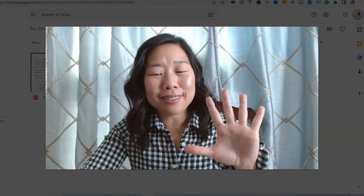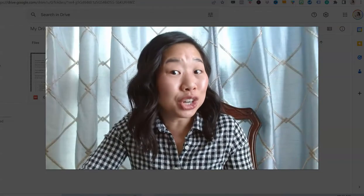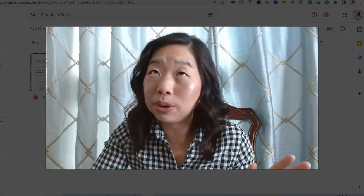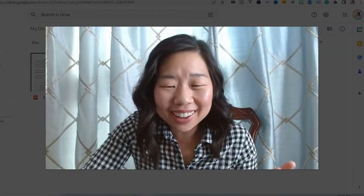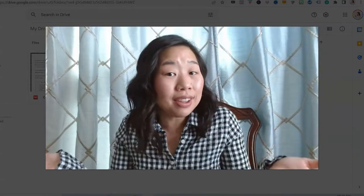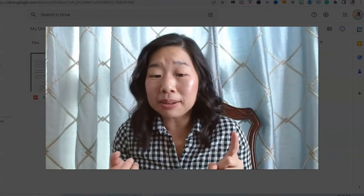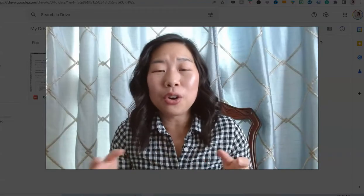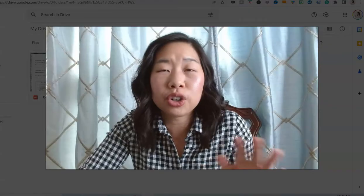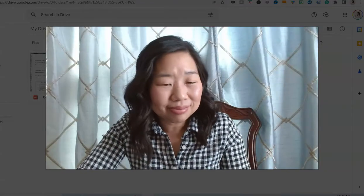Number five: have your students create Pi Day jokes or puns. I love puns — I know it's the lowest form of comedy, but it makes me laugh so much. And since we live in the digital age, instead of just jokes or puns, they can create funny memes — whatever they want to do to spark their creativity using Pi.